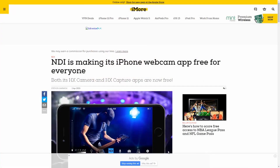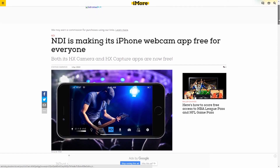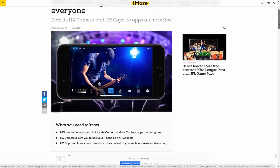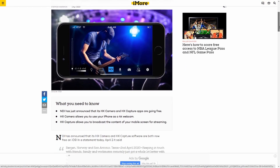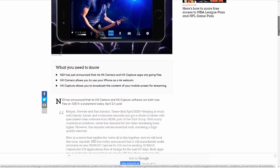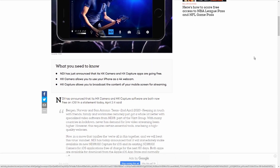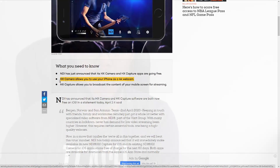Well, the best thing happened this past weekend — or it might have been Thursday — but NDI released their NDI camera app for the iPhone and iPad. It used to cost money, but now they've made it completely free. There is a link in the description where you can get it.